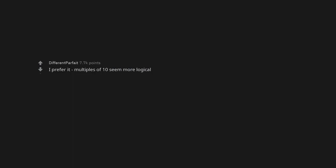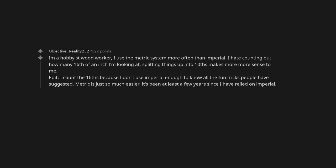I prefer it, multiples of 10 seem more logical. I am a hobbyist woodworker, I use the metric system more often than imperial. I hate counting out how many sixteenths of an inch I'm looking at. Splitting things up into tenths makes more sense to me.